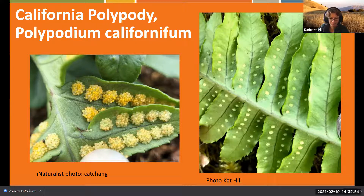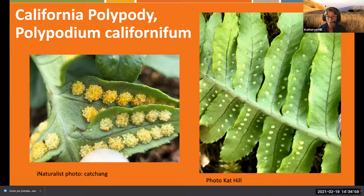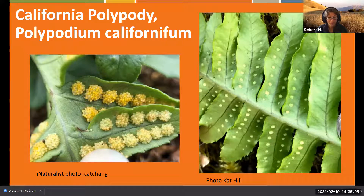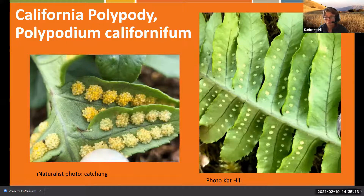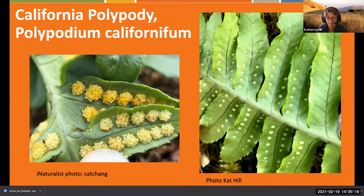I've seen polypody growing on literal boulders and I'm like, how did you get there? They'll also grow on logs and trees. They're a really lovely fern and fairly drought-tolerant, liking to grow in drier areas.